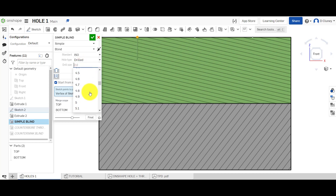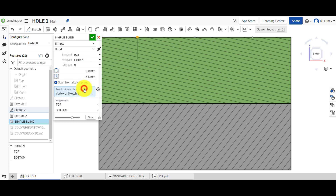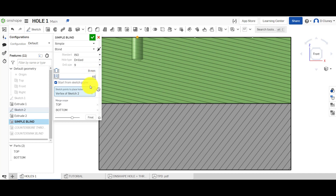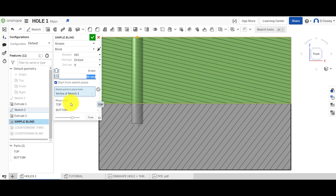If I click on nine, it gives you the automatic diameter. Then what you do is set your distance, and then you can decide what parts it's actually going to interact with and remove.